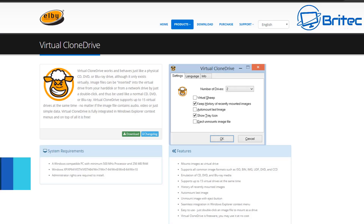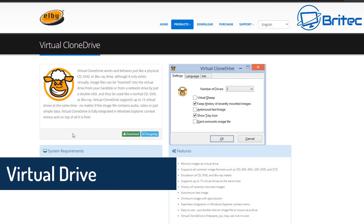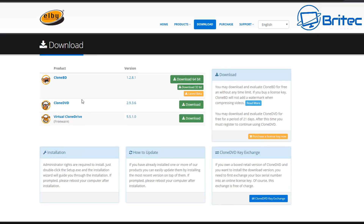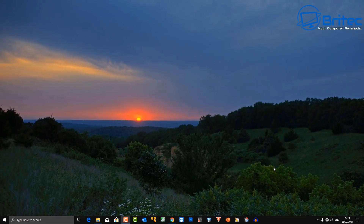The last piece of software is Virtual CloneDrive — a virtual CD, DVD, or Blu-ray drive. It's not a real drive; it mimics having one installed. It works with ISOs, BINs, images, UDFs, DVDs, and CCD files. You just install it and it uses a virtual drive on your system. Very useful if you're into that sort of thing.